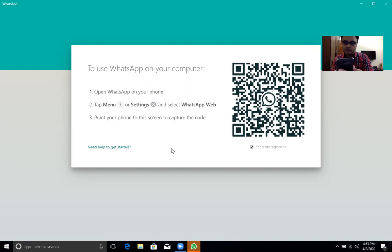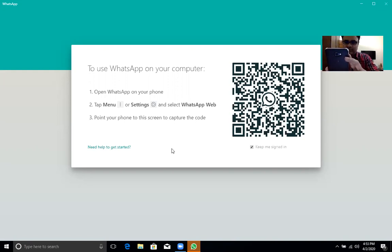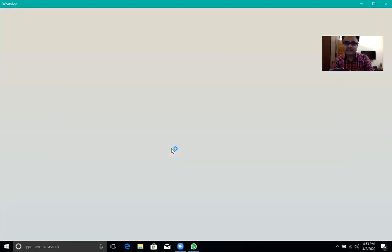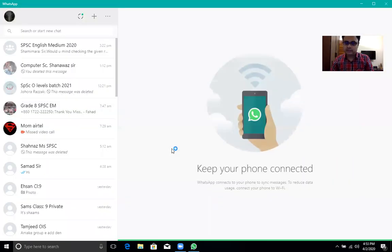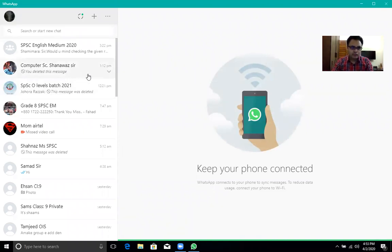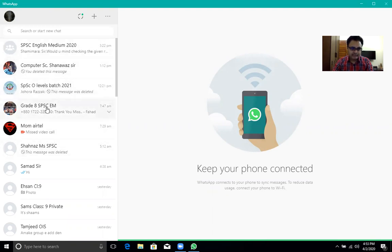Now I am scanning the QR code from my laptop. As soon as you scan the QR code, WhatsApp will open in your computer. You can see my WhatsApp, my information will come here.